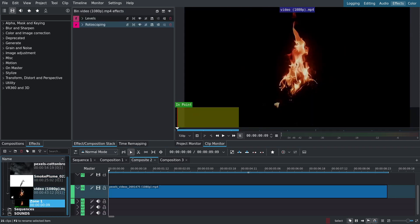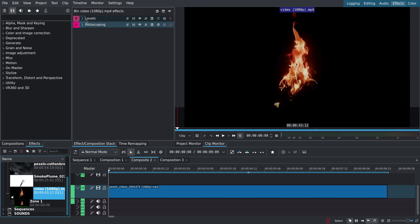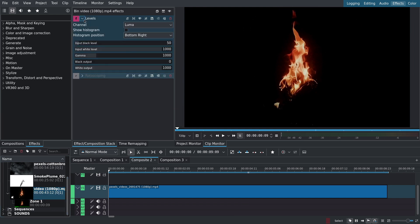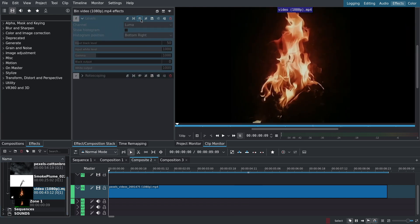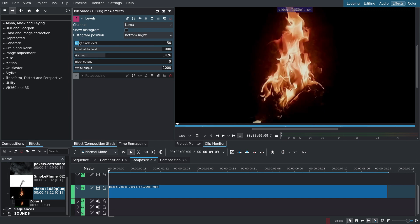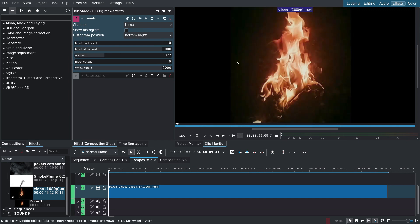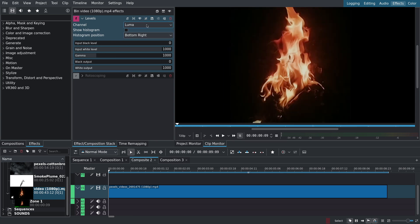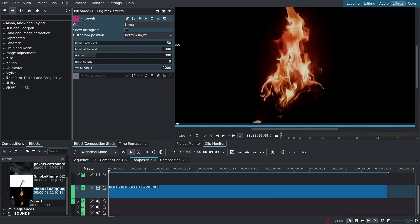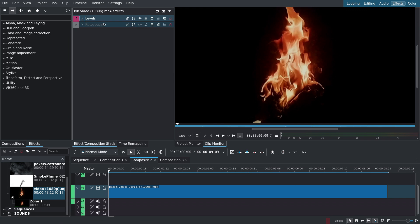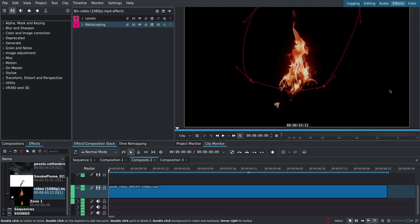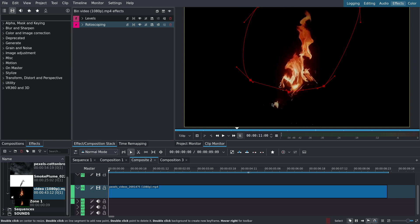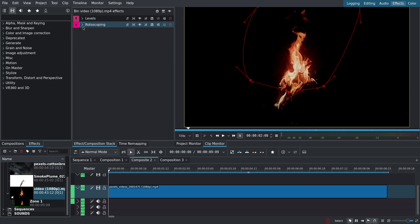I added two effects to the fire directly inside the project bin: levels and rotoscoping. It might be difficult to see but the black solid around the flame isn't completely black. This could cause issues later on. Using levels I can increase the input black level to fix that. Next we have the rotoscoping that I use to exclude the parts of the flame I don't want, such as the small flame at the bottom. I have the alpha operation set to minimum.